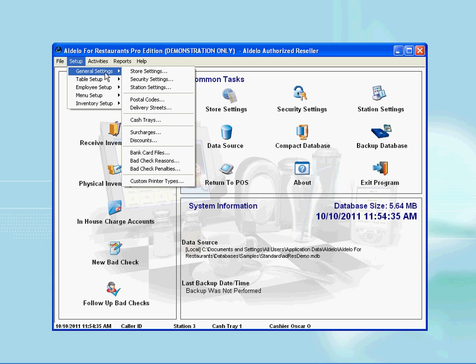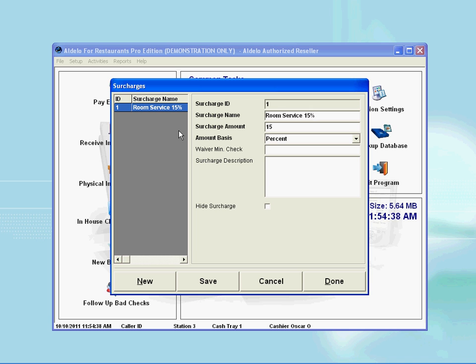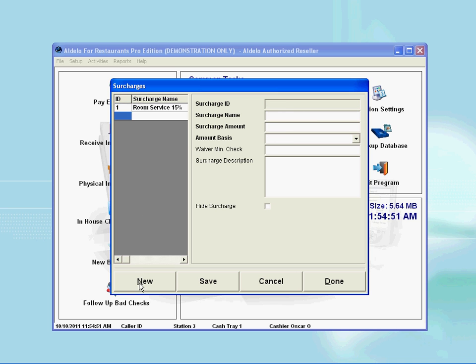From here I select the Surcharge menu link. After selecting the Surcharge menu, a new window appears which gives you an option to create new surcharge rates or edit existing ones. To create a new surcharge rate, simply press the New button and follow the instructions.